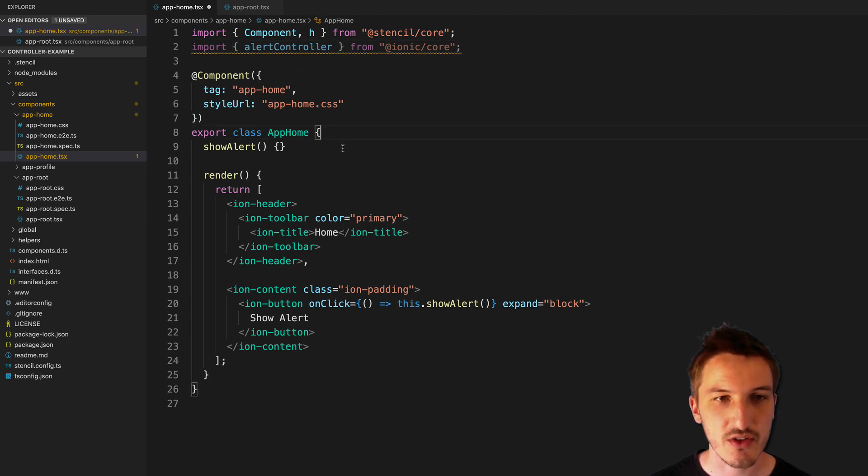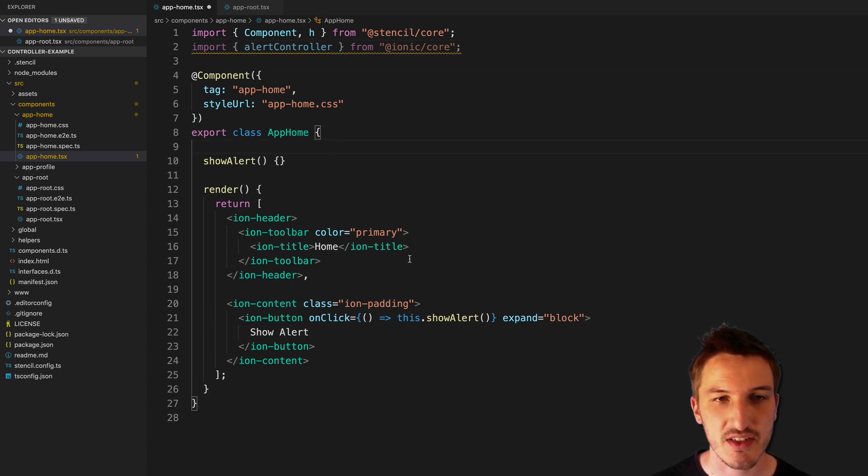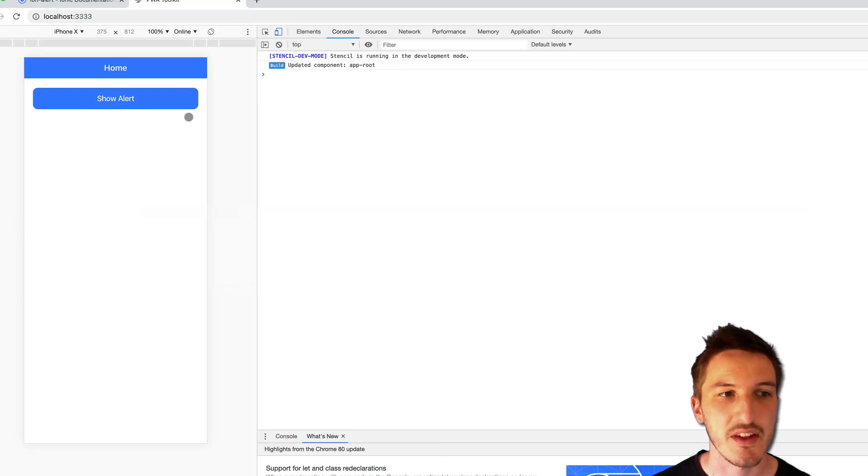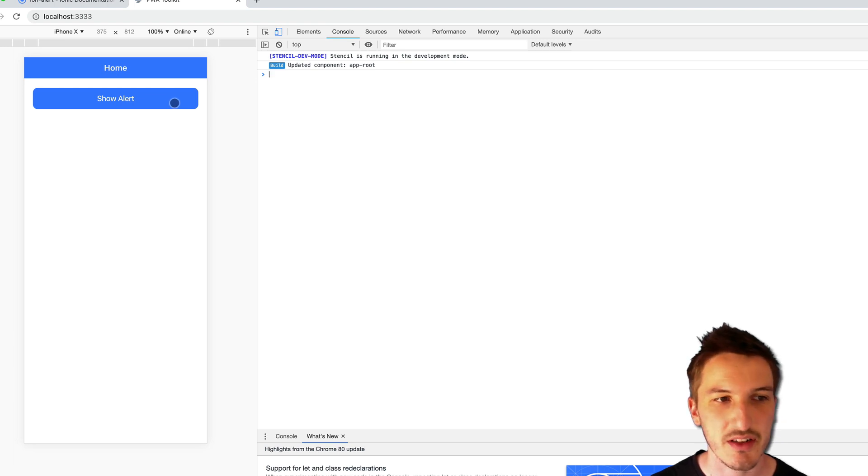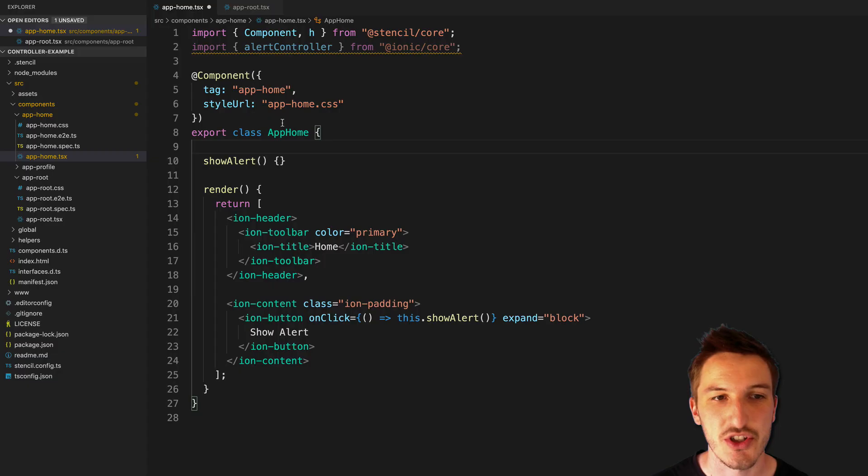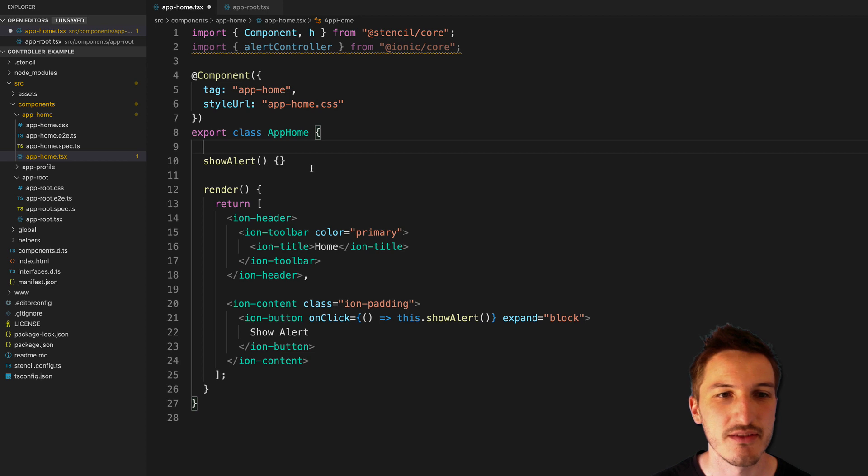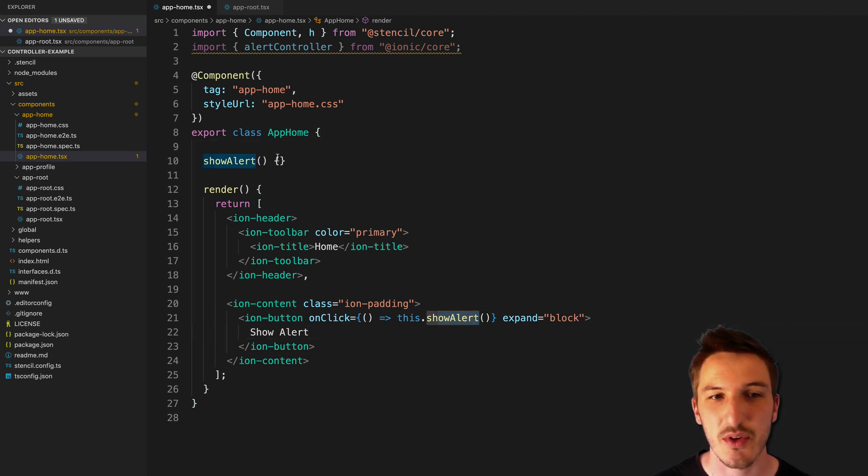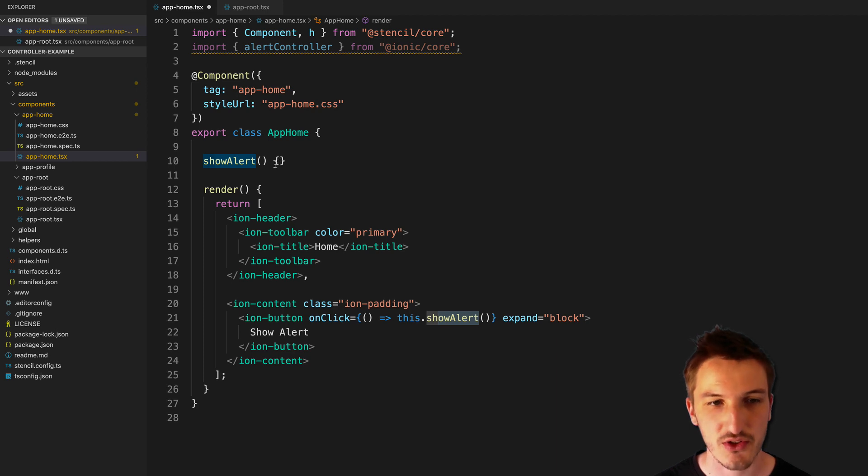And so what I'm going to do, basically, in this little demo application I have here, let's have a show alert button. I just want to click that and have that launch an alert. So I've got a button that calls this.showalert, and inside of here we're just going to use the new method for using the controllers.